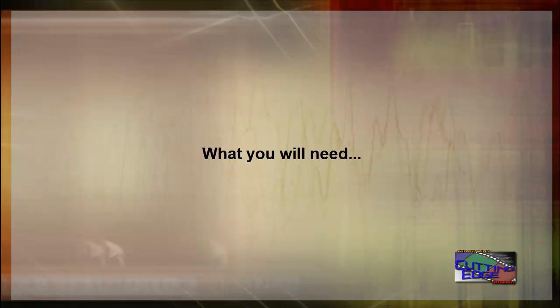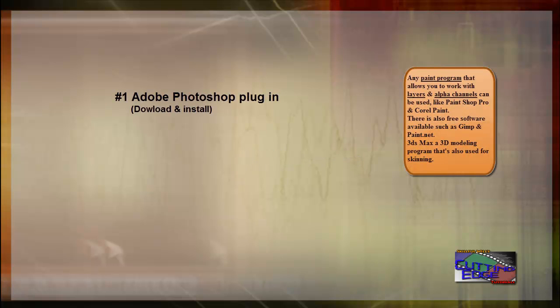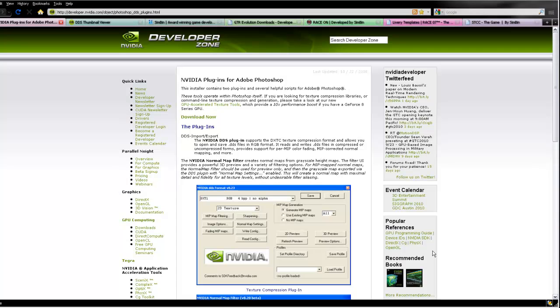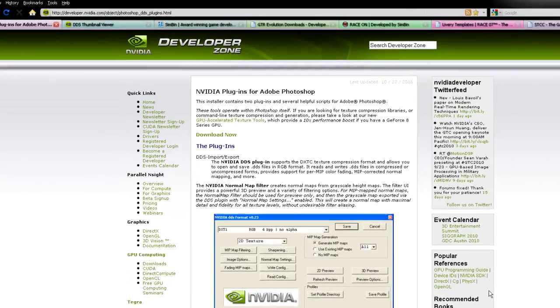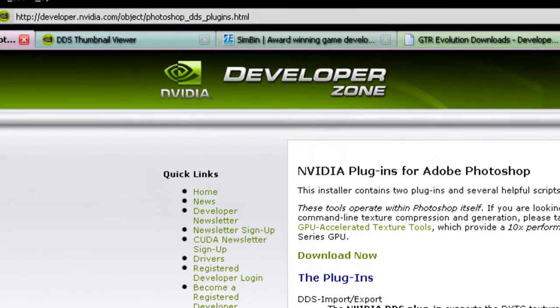A few things that we'll need before we get started will be an Adobe Photoshop plug-in, a DDS file viewer, and the downloaded car skin files. You can download the Adobe Photoshop plug-in and the DDS file viewer from NVIDIA's site.